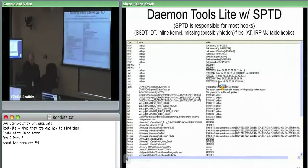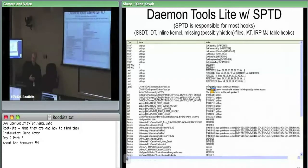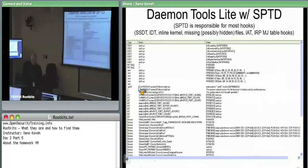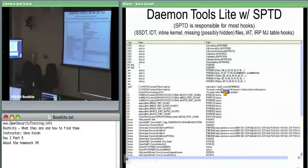Since we know this is a clean system with only sptd.sys installed, there are no other rootkits coming in and trying to change it — so it must be changing itself in memory versus on disk. There's also a heuristic GMER has where it says the entry point is in .sptd2, meaning this is a section named something other than .text, which is abnormal since most entry points always start in the .text section.